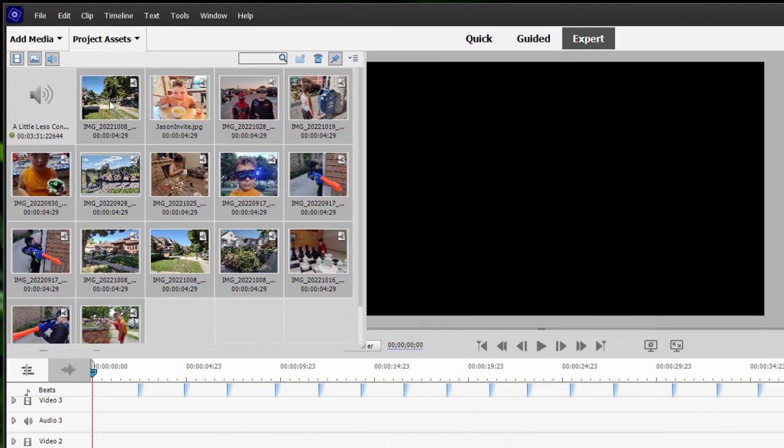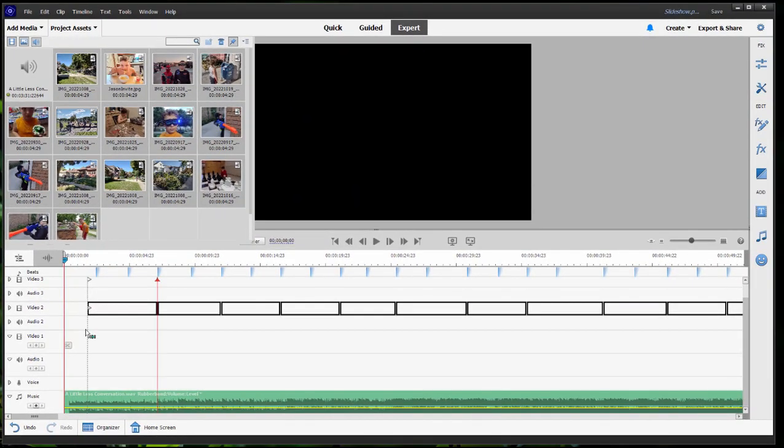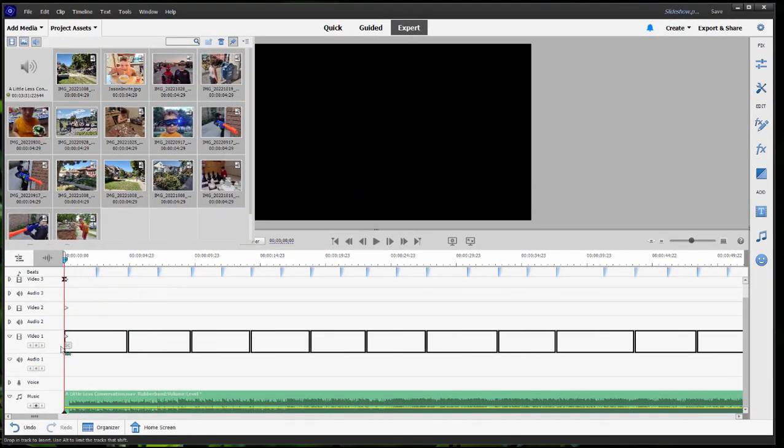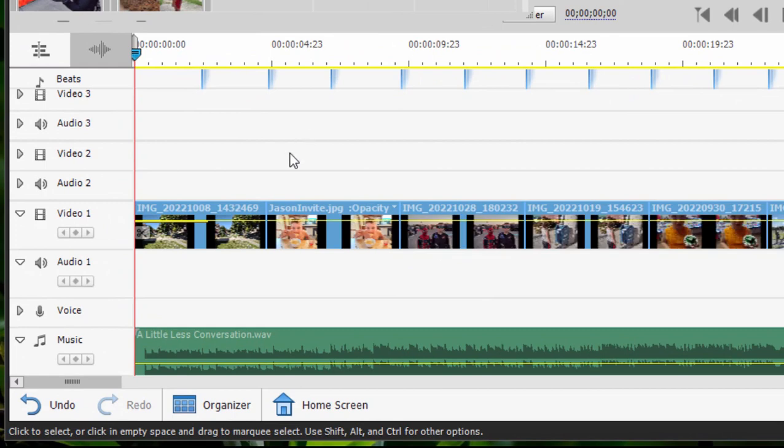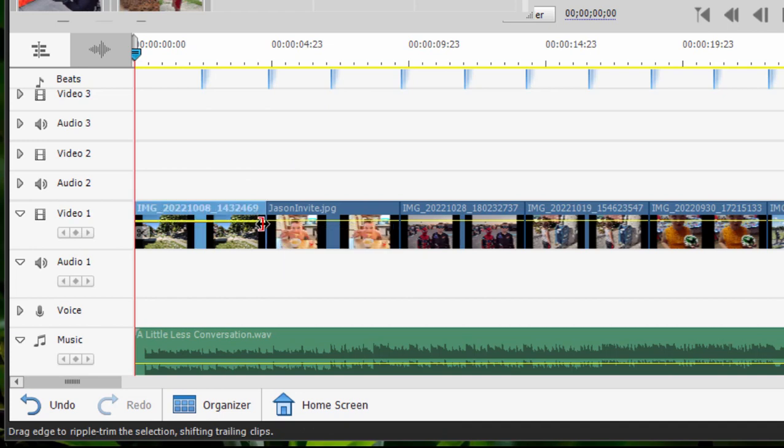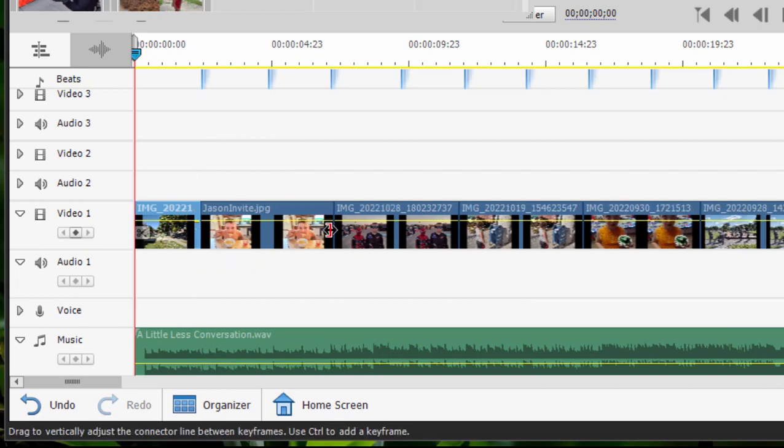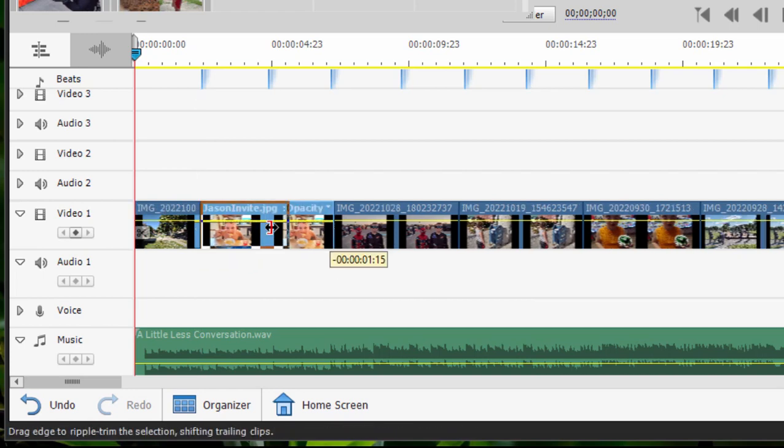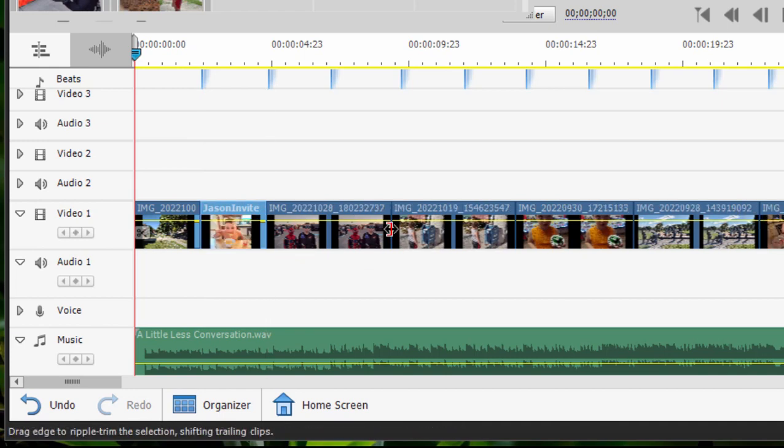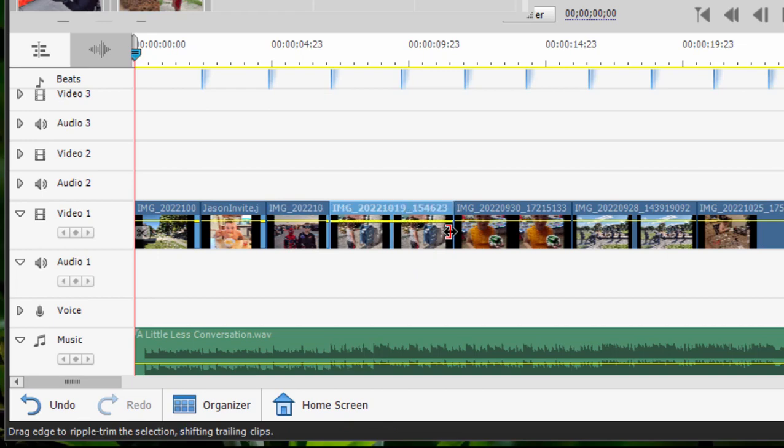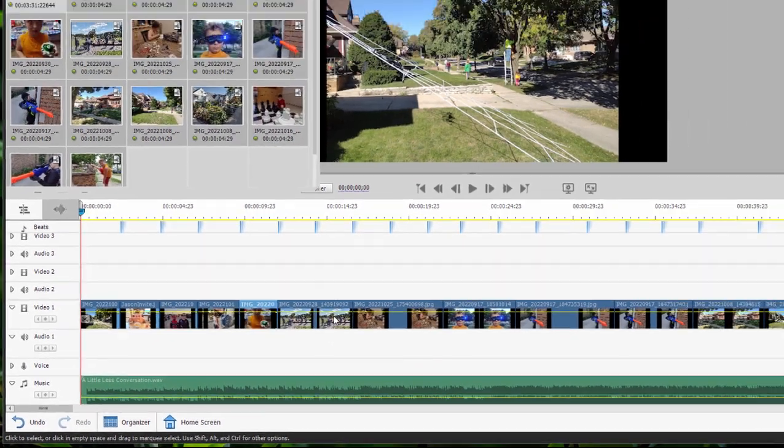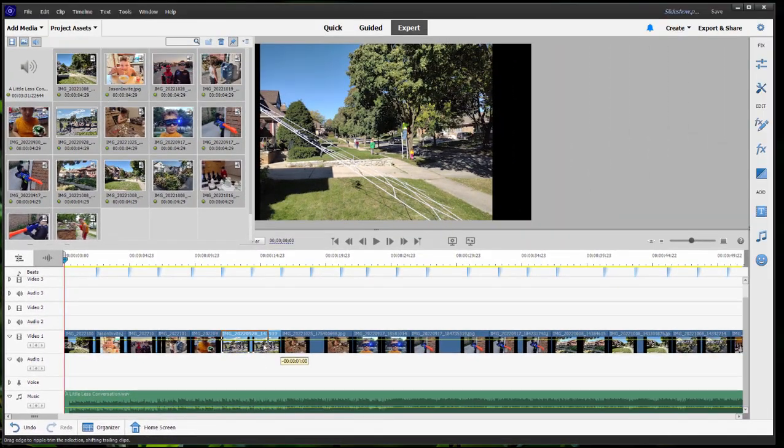I'm just going to drag these all down to my timeline and put them on video track one. Once I've done that, I'm going to click off them so I'm not selecting them. And then it's simply a matter of trimming each one to match those beat markers. So if I drag on this end of this clip, watch what happens when I get to the beat marker. See that little arrow? That's an indicator that says you're matching the beat. I need only do that for each slide. And you can see this only takes a couple of minutes. But these slides are now going to change to the beat of the music.